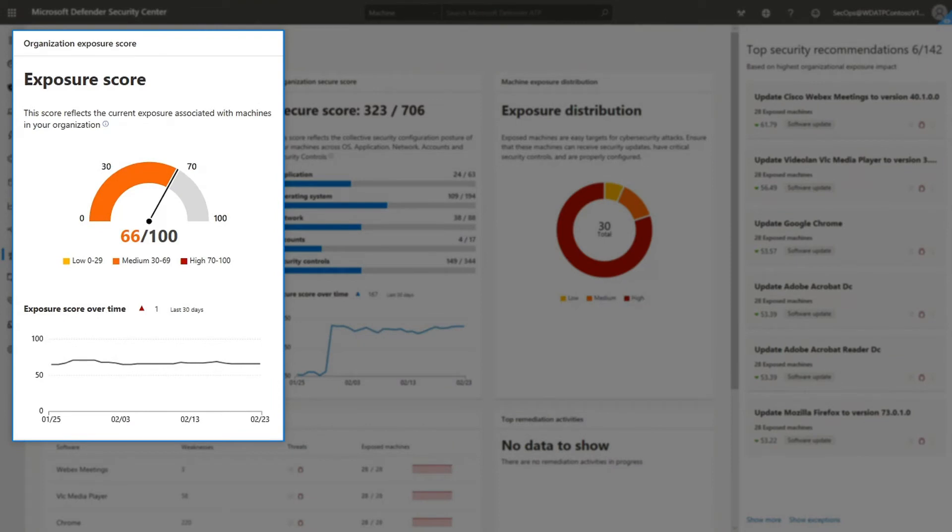First, you'll notice an exposure score. This is an overall score of how vulnerable your assets are to cyber threats. The lower the number, the less exposed you are to threats.